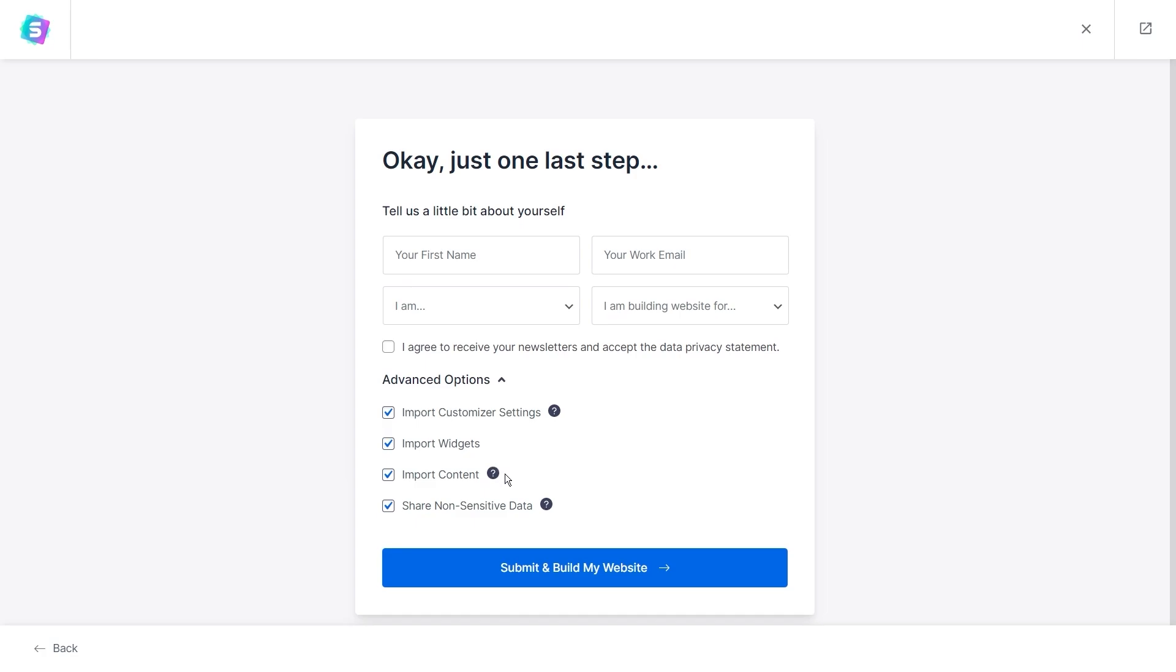Next we have import content. So this will import all the dummy pages, posts, photos, and menus from the template demo onto your website. I would recommend leaving this checked as well because it gives you the nice starting point to begin customizing your website after the template is imported.